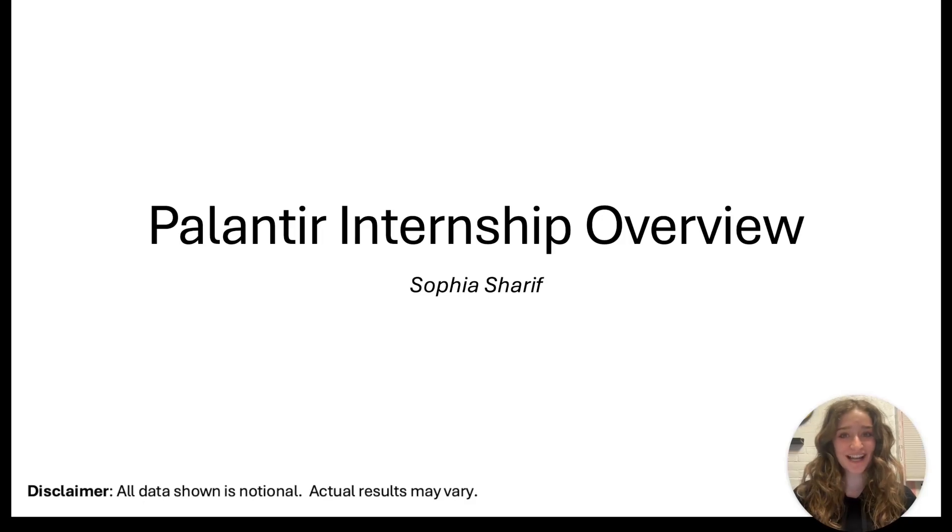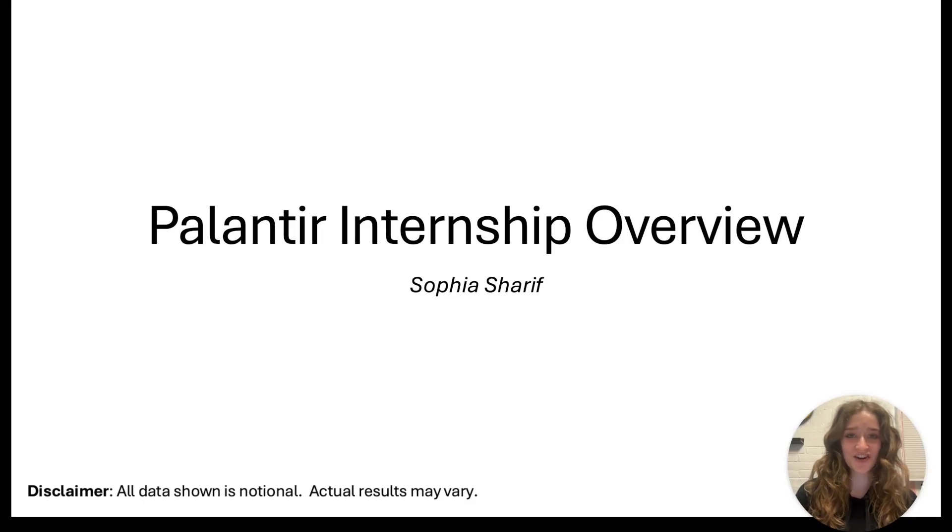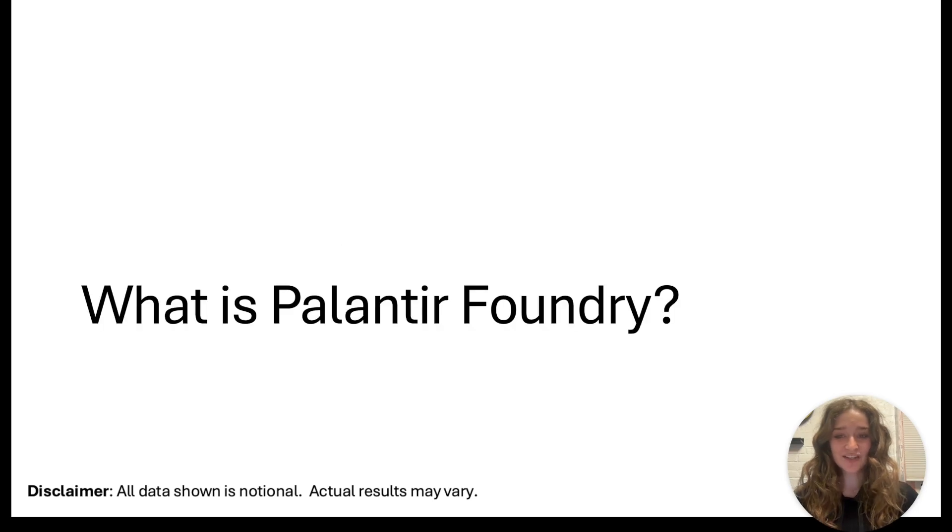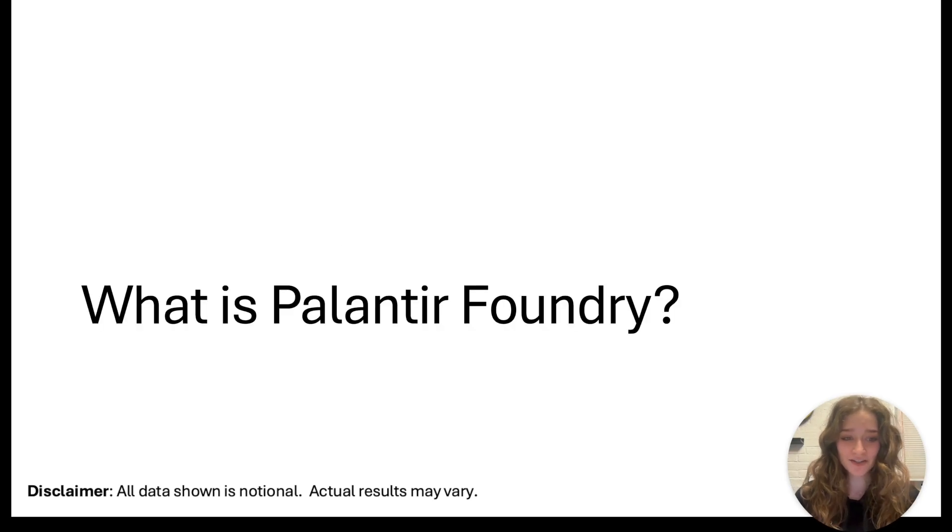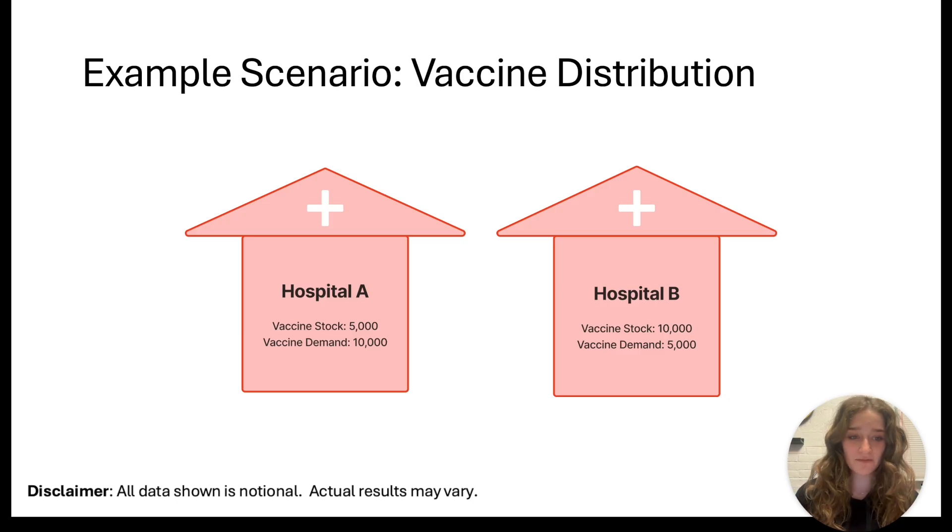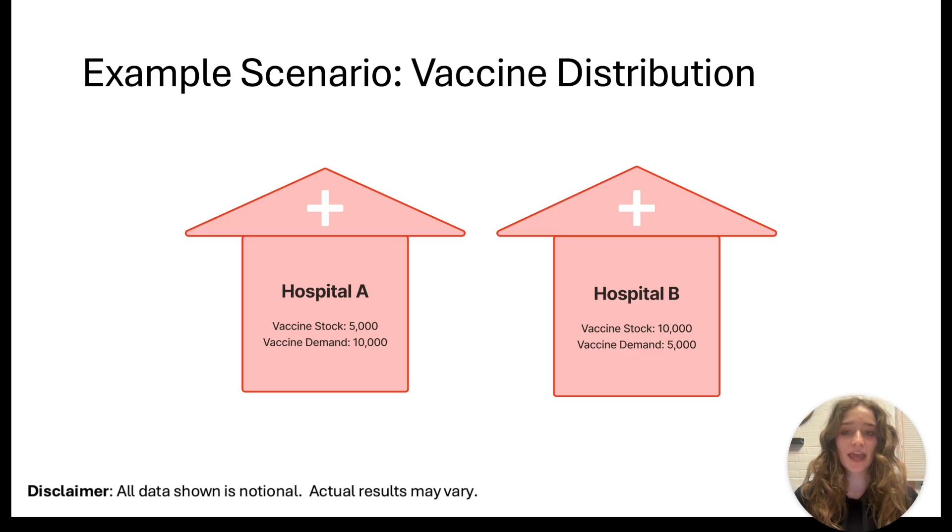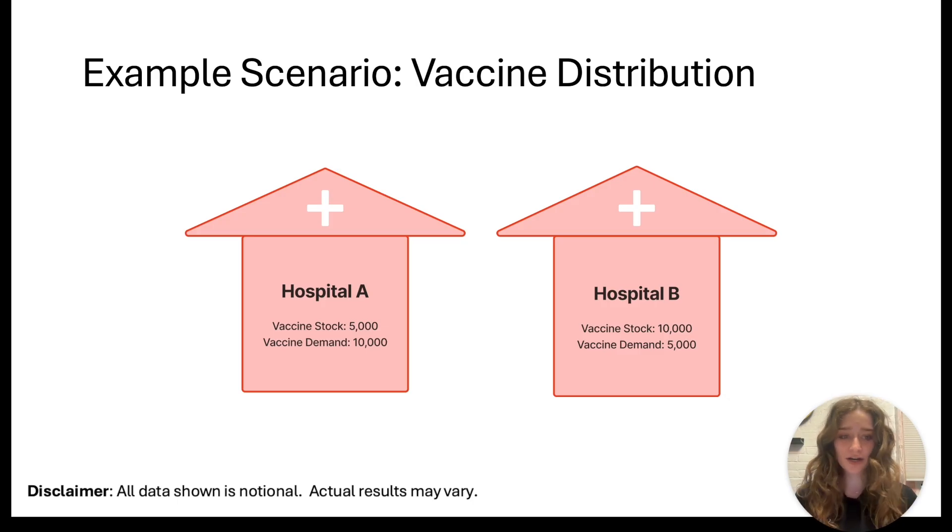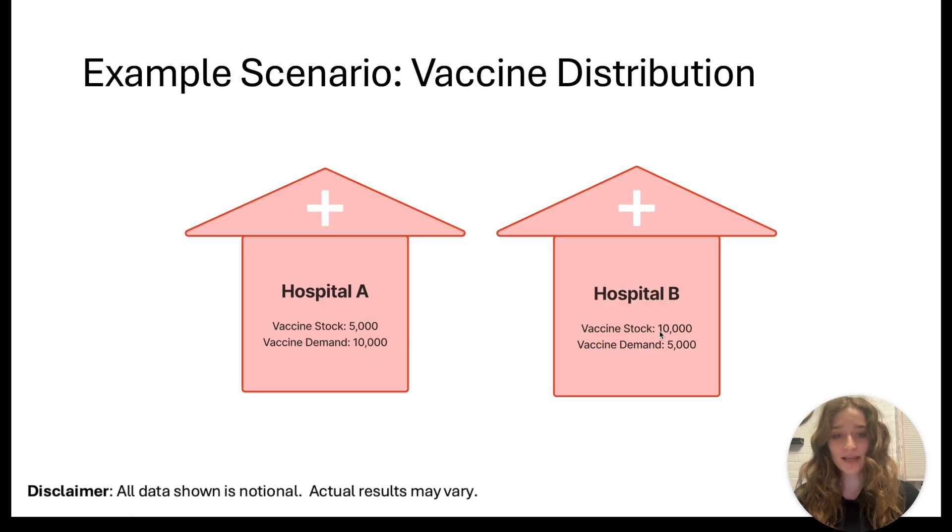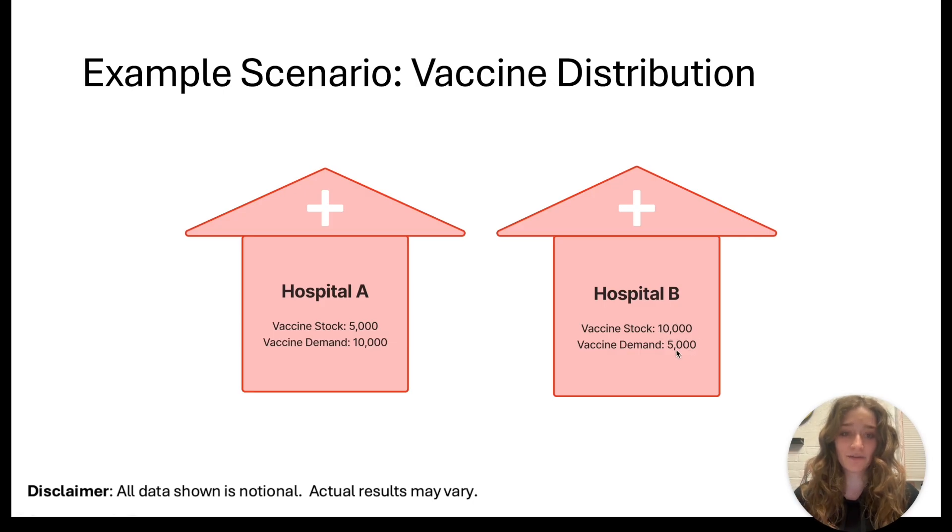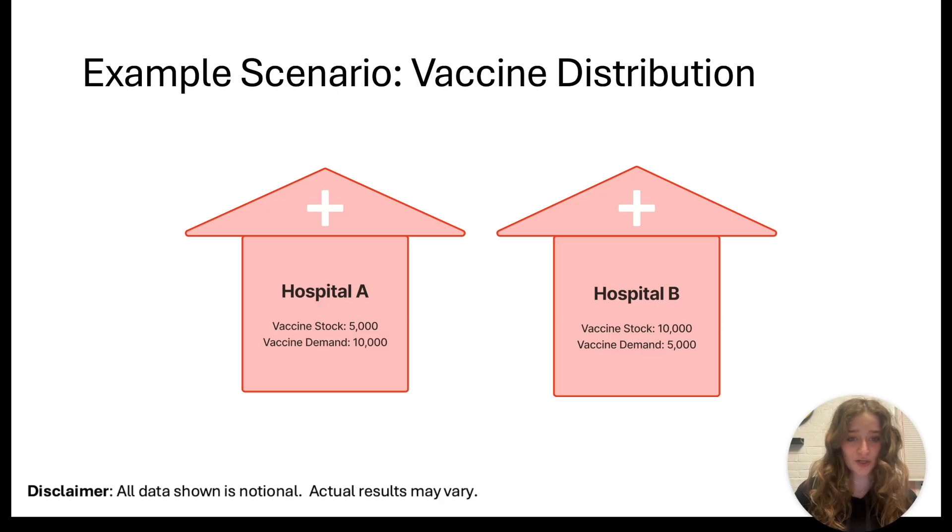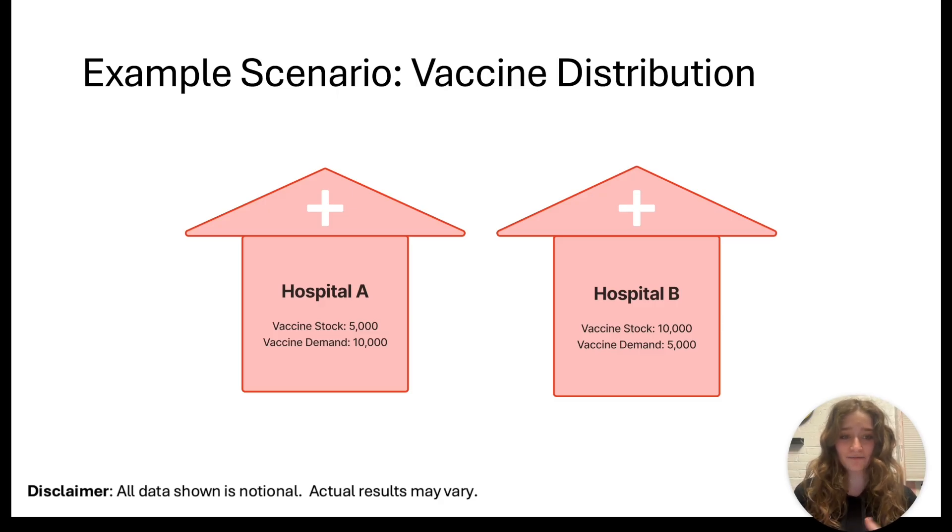Hi, I'm Sophia. I am a Palantir Software Engineer intern and I want to tell you about what I worked on this summer. I worked on Foundry. To give you a background, imagine a scenario where we're trying to distribute vaccines as optimally as possible. Hospital A and Hospital B are right across town from each other. Hospital A has 5,000 vaccines but 10,000 appointments, and Hospital B has 10,000 vaccines and 5,000 appointments. You can see very easily if we transport 5,000 vaccines from Hospital B to Hospital A, we can get 5,000 people vaccinated.